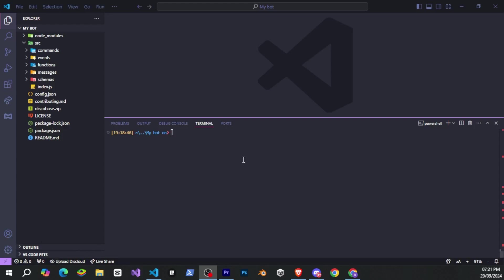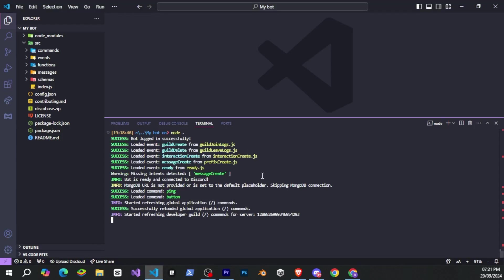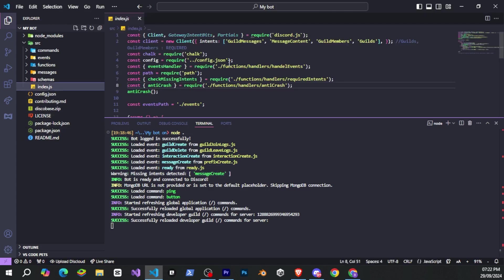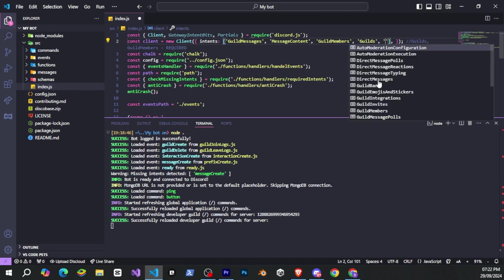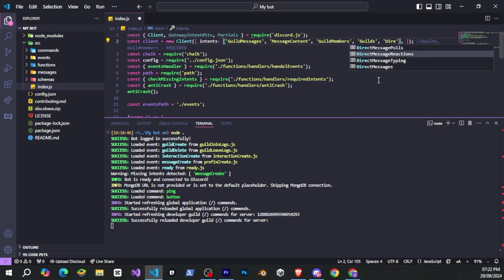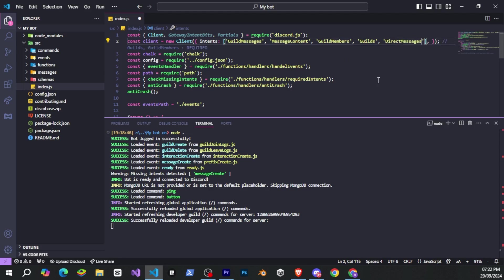So now let's check out the DiscoBase missing intent feature. Let's see if any intent is missing. And when we run the bot, it will automatically detect that and notify us. That's cool. After that, we just need to go to index.js and provide the missing intent. And that's it.